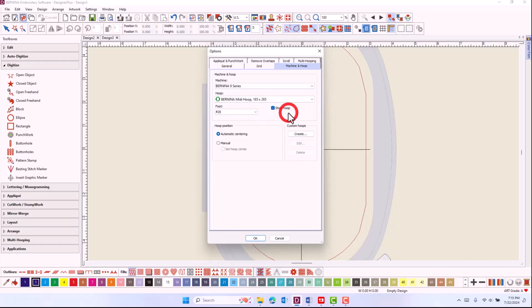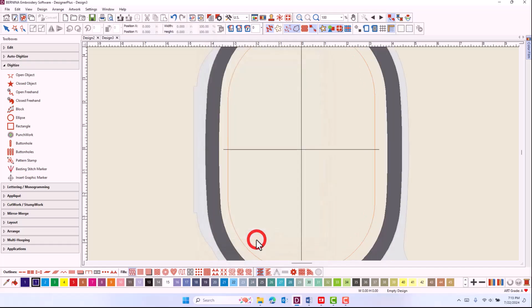Make sure that Show Hoop is also checked because a hoop must be visible to see the scanned image. Click OK.